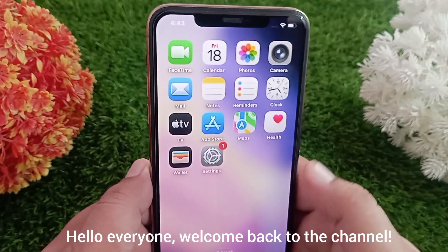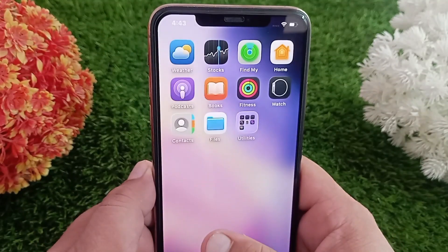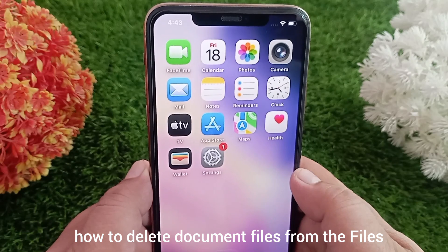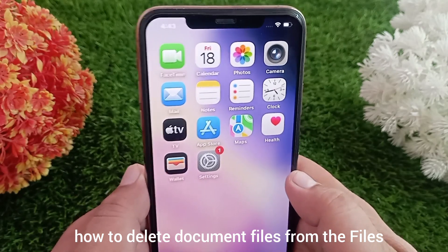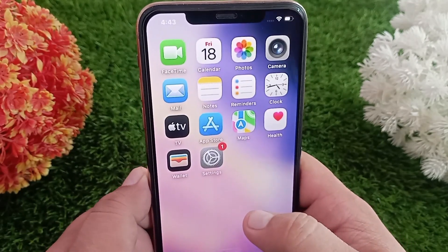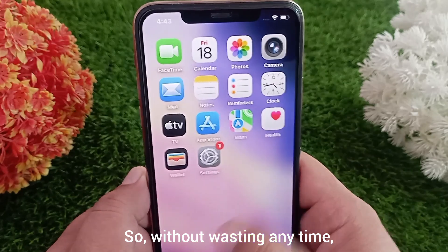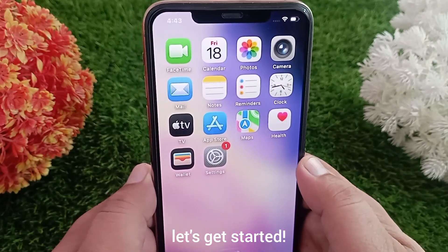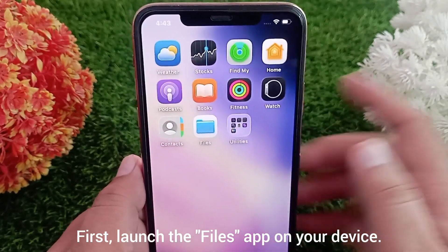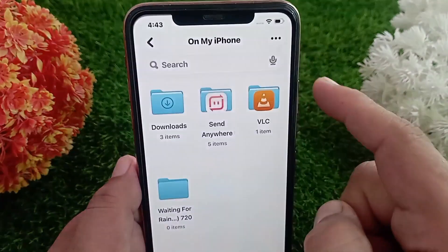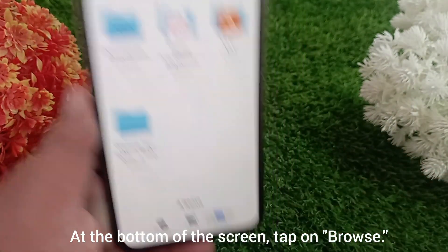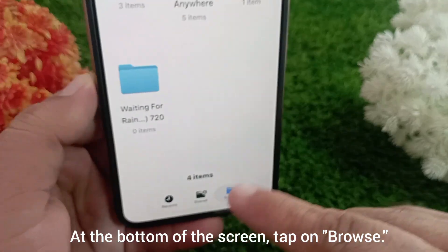Hello everyone, welcome back to the channel. In today's video I'm going to show you how to delete document files from the Files app on your iPhone or iPad. So without wasting any time, let's get started. First, launch the Files app on your device. At the bottom of the screen, tap on Browse.